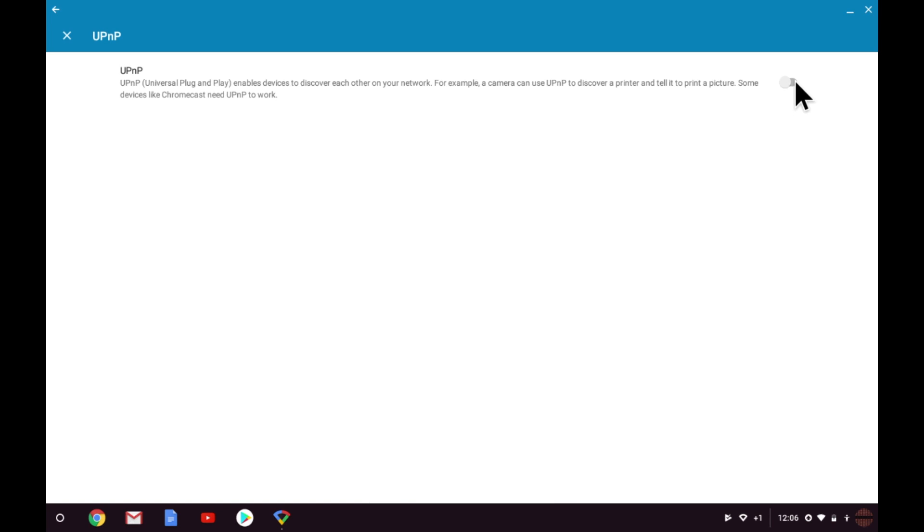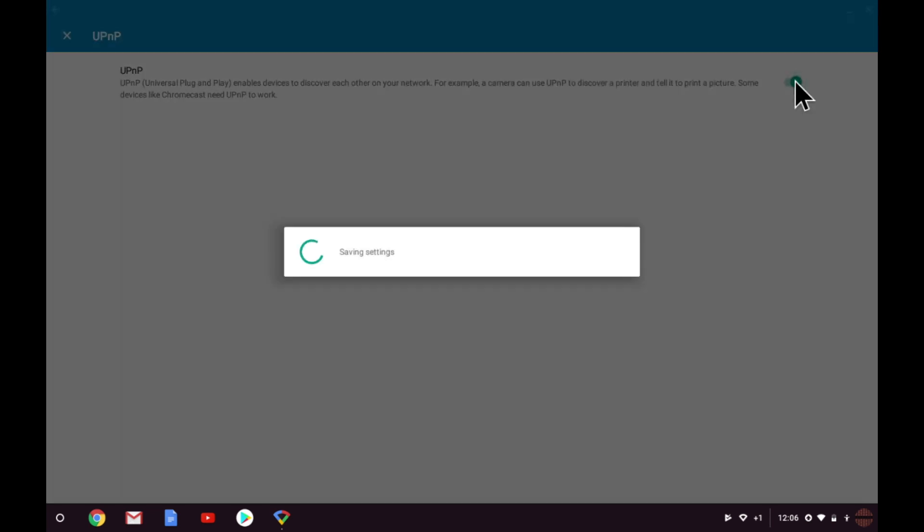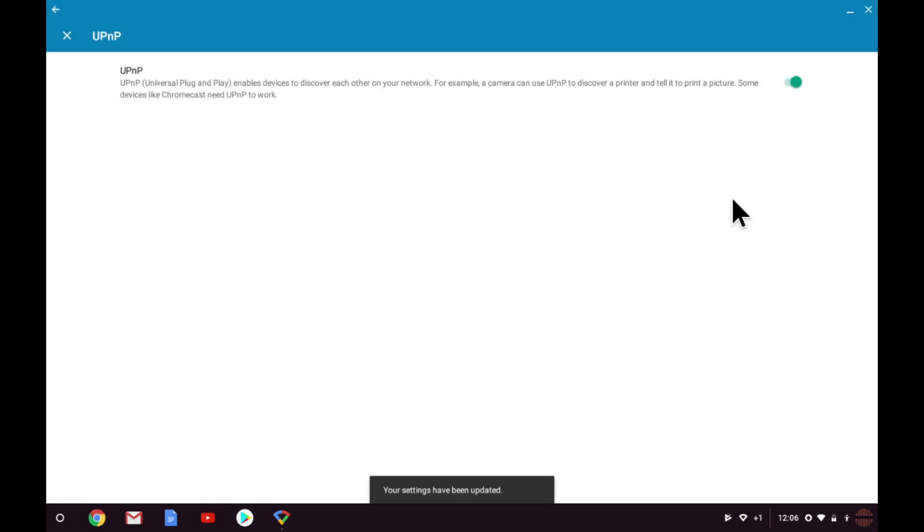However, for this setup, we're going to leave UPnP enabled. Let's now return to Advanced Networking.